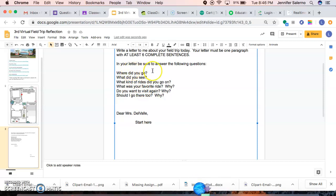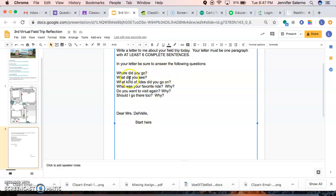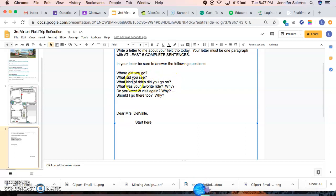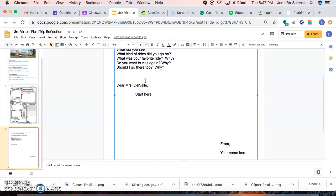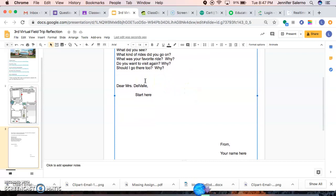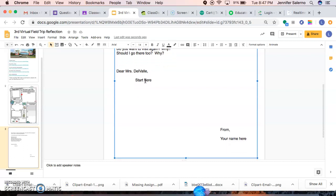Don't just sit there just saying Disneyland. No, I went to Disneyland. I saw blank. The rides I went on were. My favorite ride was blank because. Make sure that you're doing those restating in complete sentences in order to get credit since this is your last writing project grade.